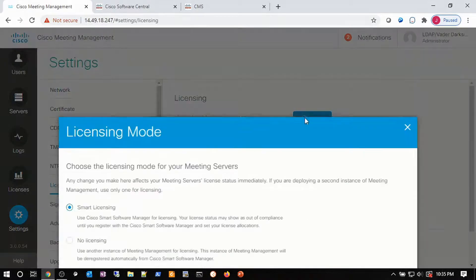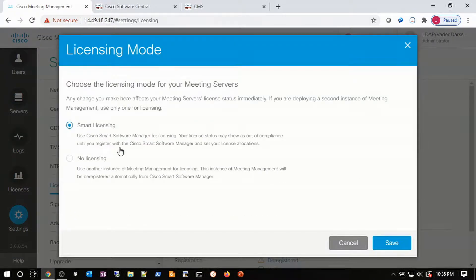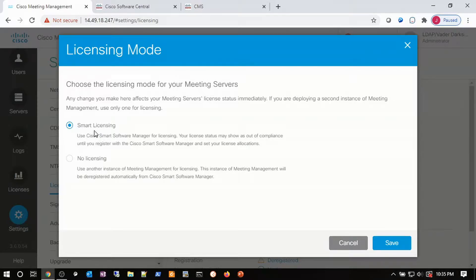Now I'm in compliance, so let's go back to Settings and Licensing, and change licensing again. You'll notice I don't have the traditional licensing option anymore — only smart licensing and no licensing. In your CMM deployments, you may have multiple CMM servers managing multiple clusters around the globe. In that case, you only need one CMM server to manage all the licenses for all your clusters. The rest of the CMM servers will be set to no licensing, so video operators can control conferences without having to worry about tracking licensing. Let's choose smart licensing.